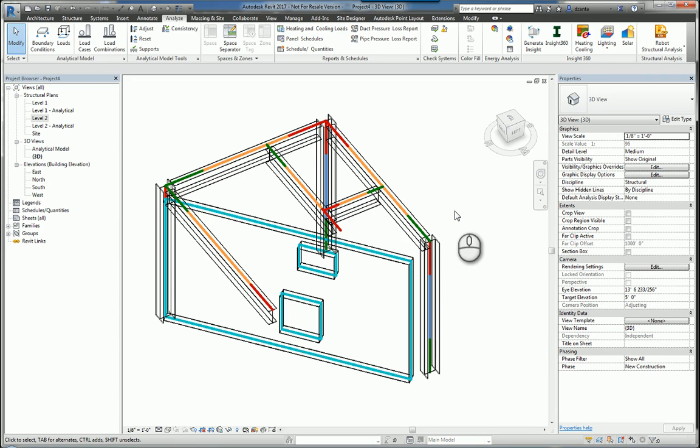Hi everyone, welcome to another Autodesk screencast by Zonta of RepoProducts. This screencast will showcase the analytical model tools within Autodesk Revit 2017.